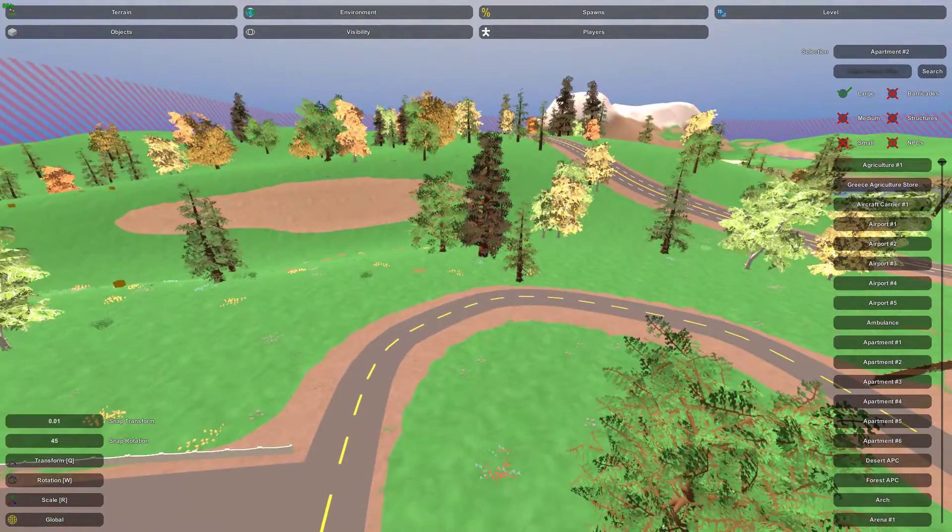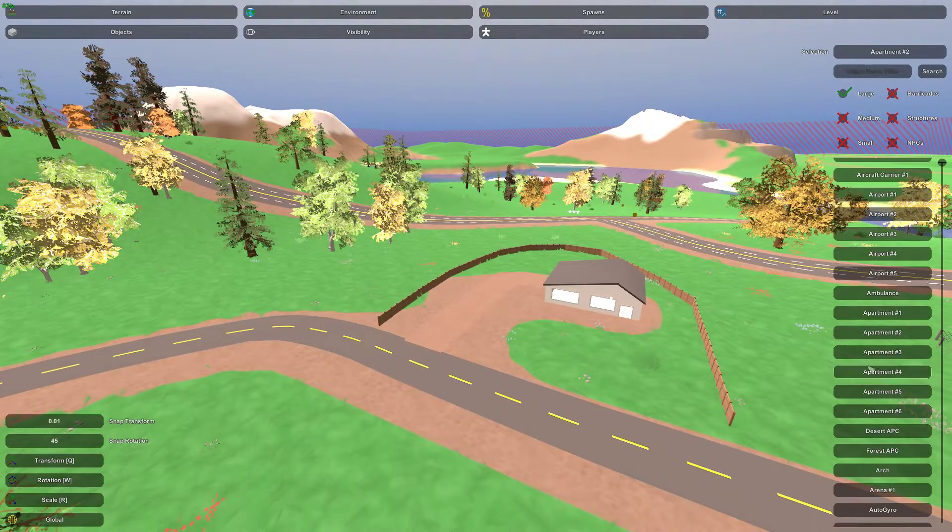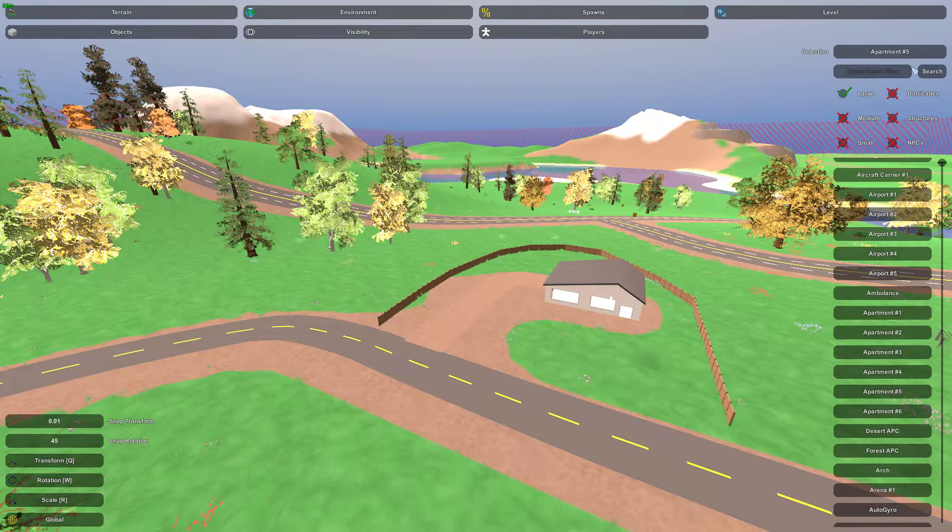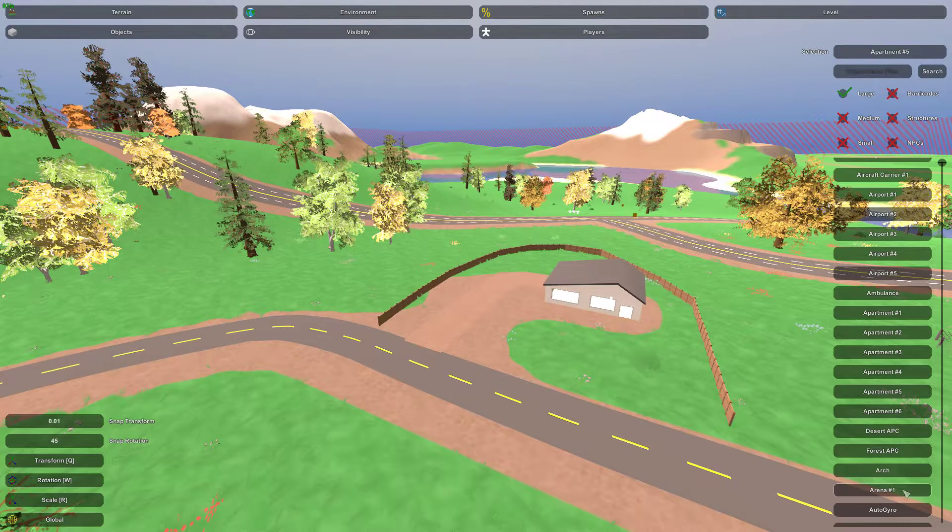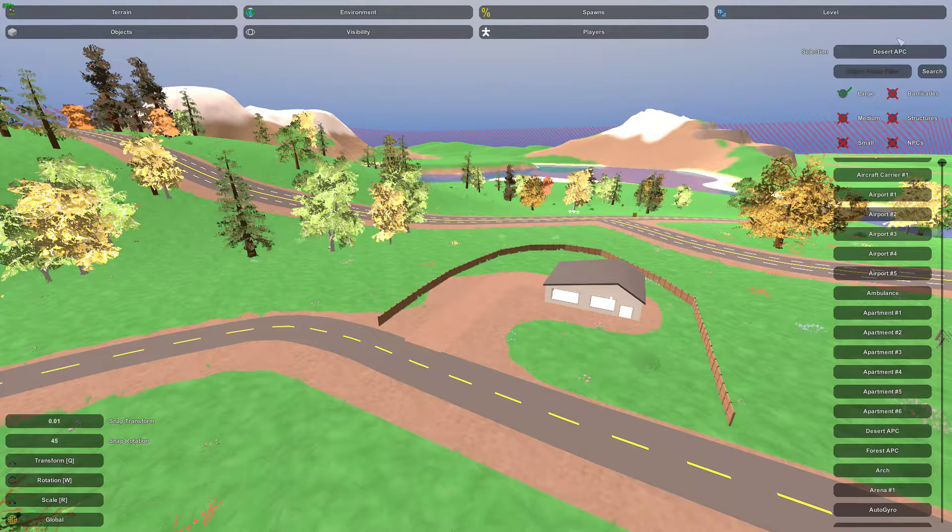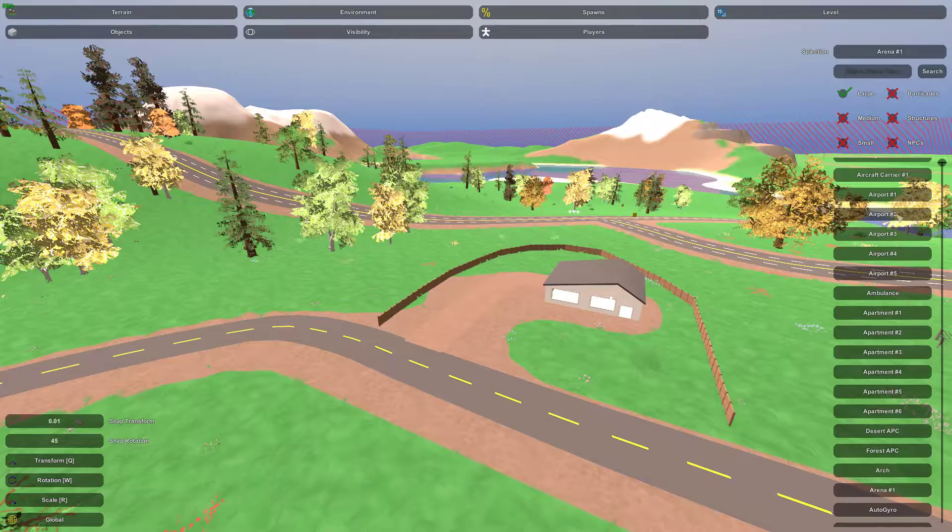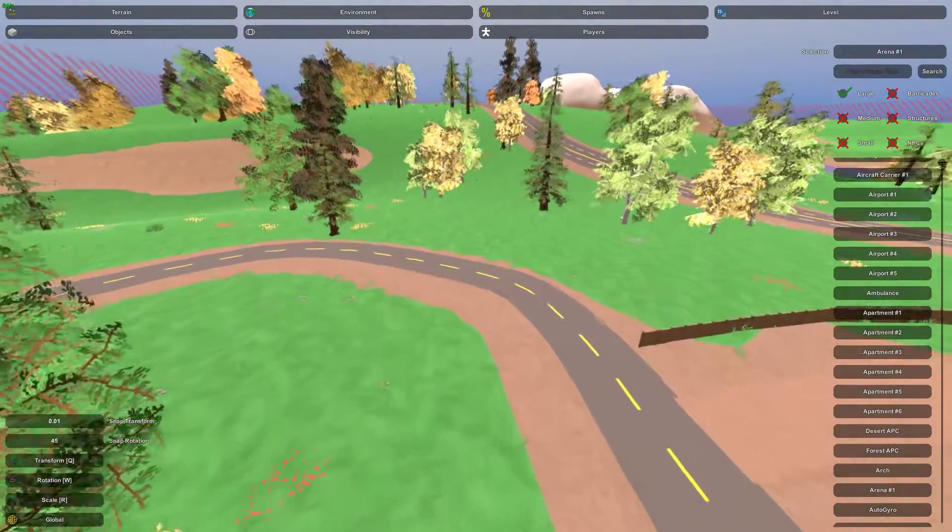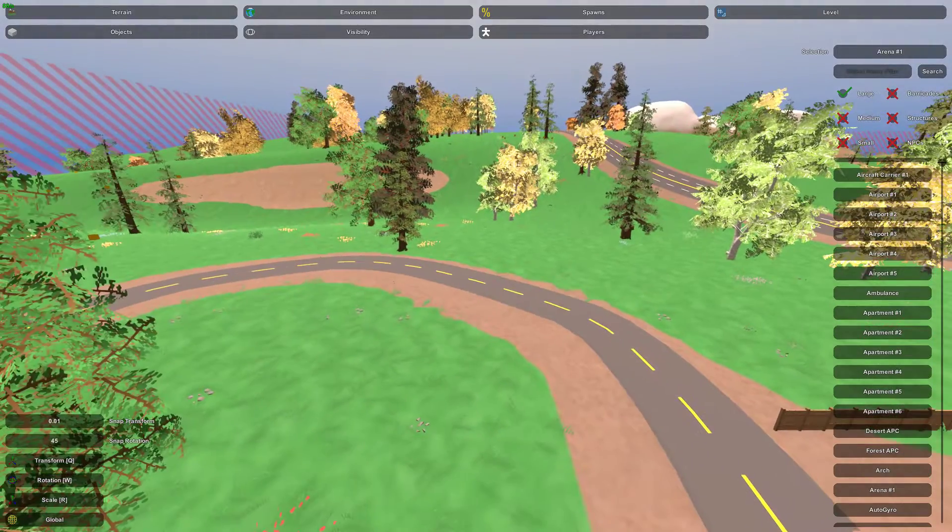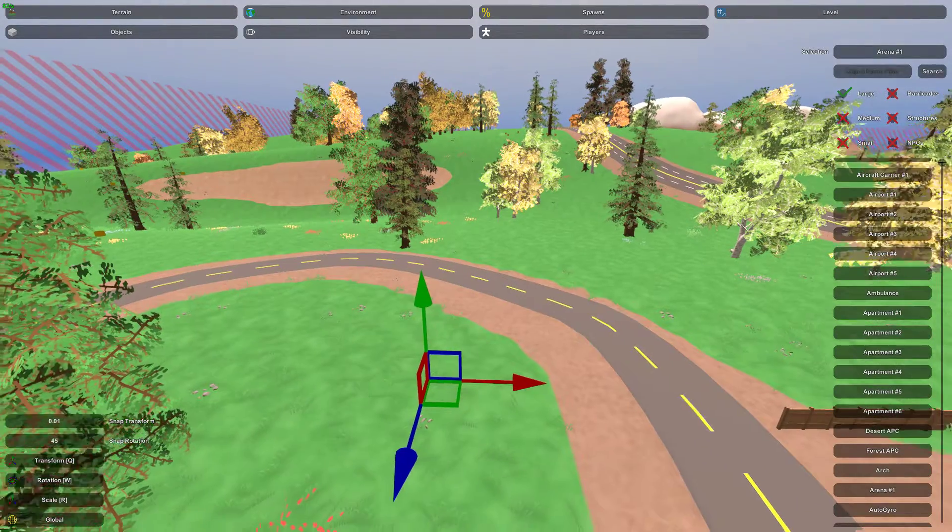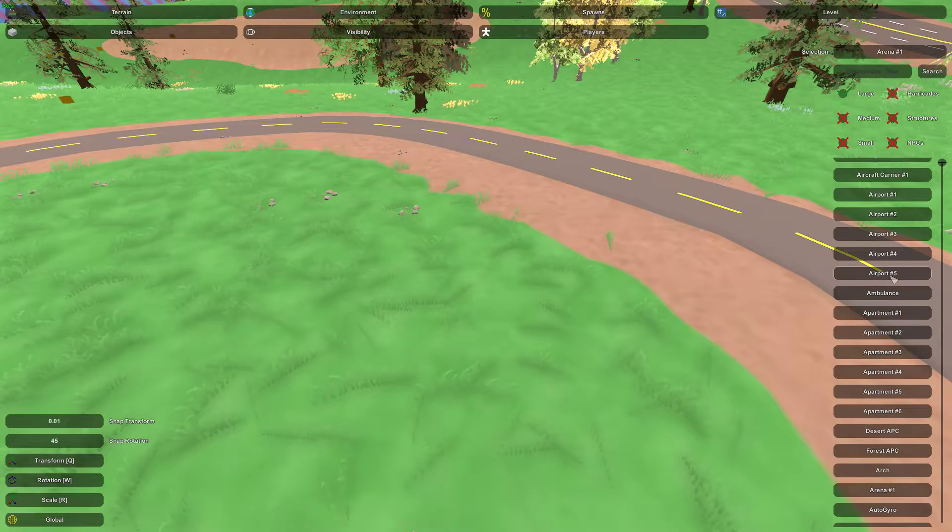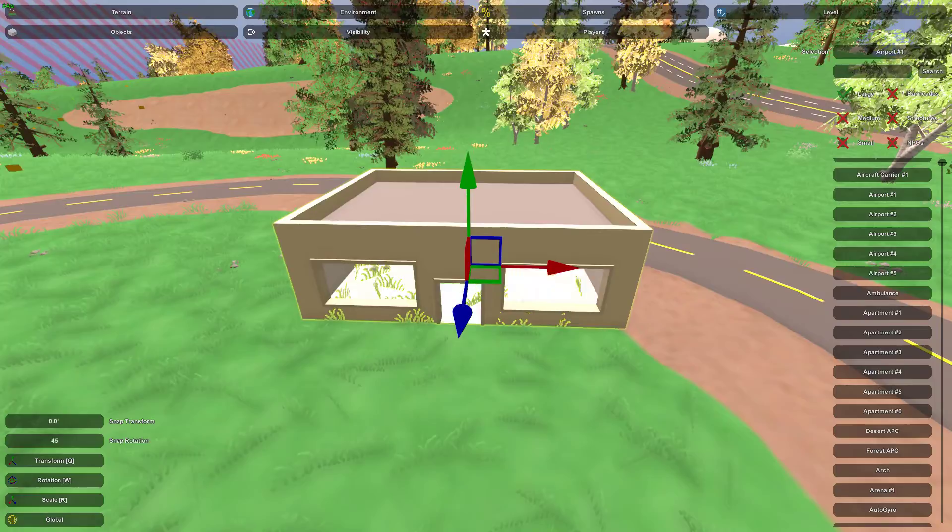So to place an object, find what you're looking for, click it. Your selection will become highlighted here in the selection part. Like click on arena, there's arena. Desert APC, desert APC. So you can keep track of what you're trying to place here. And then where you would like the object to be, you hover your mouse over and press E.